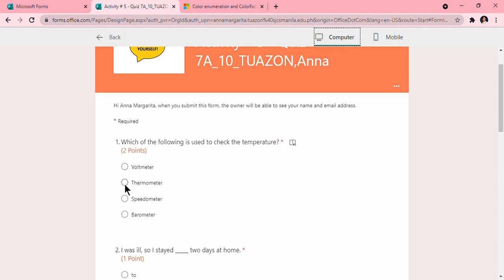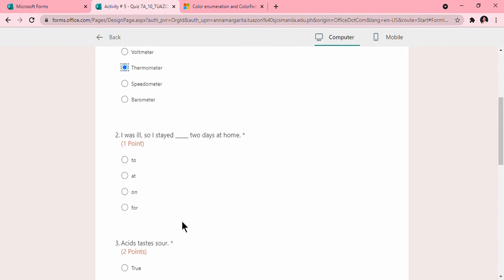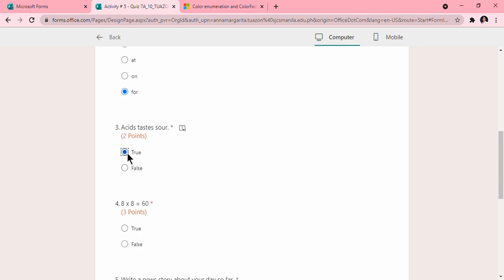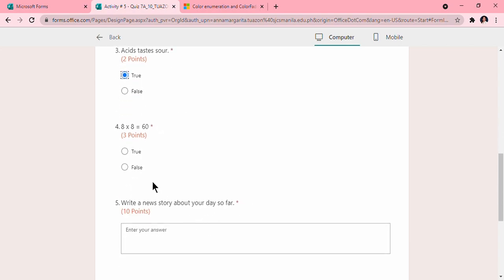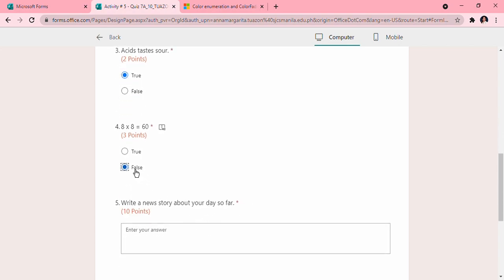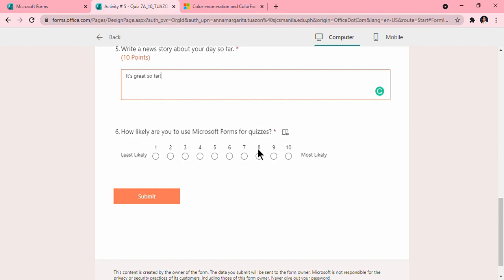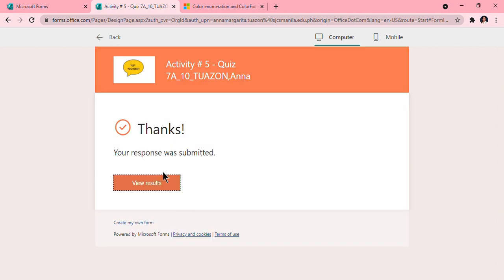So for me, but you will know if it is working. Which of the following is used to check temperature? Thermometer. I was ill, so I stayed four. Yes, true, then false. Then a short answer, it's great so far. Then submit. So that's what your participants will see, this result.